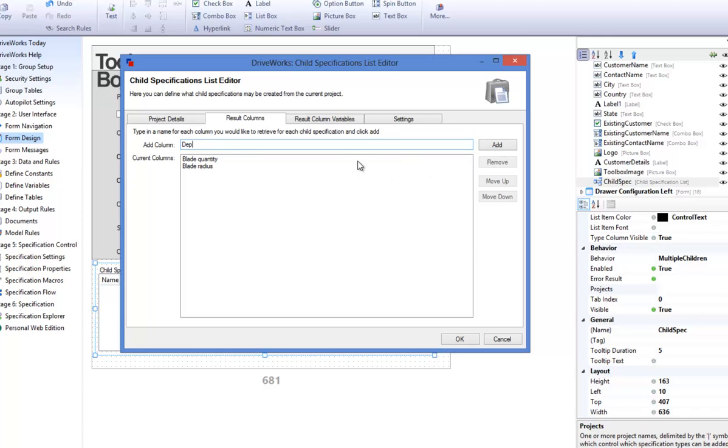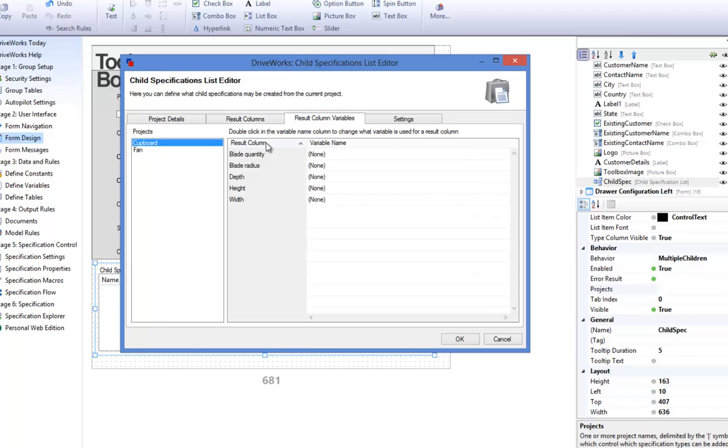The Results Column tab allows you to add placeholders that will store information coming from the child's project. Variables in the project are passed to the Child Specification List Control by this mechanism. Add some results columns by typing in a name and clicking on Add.